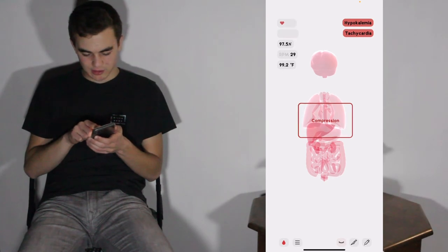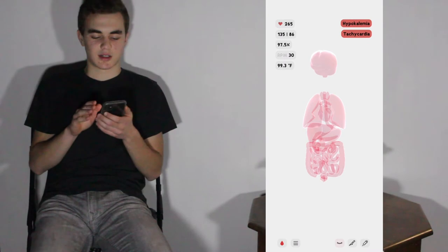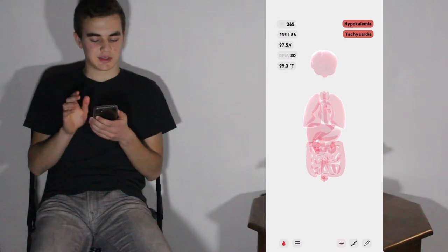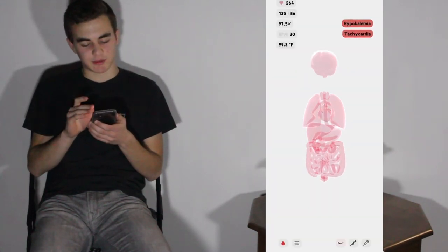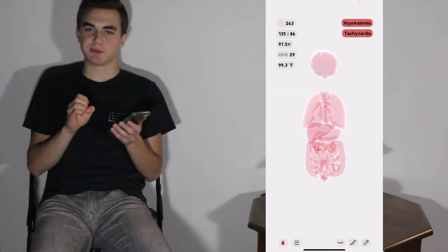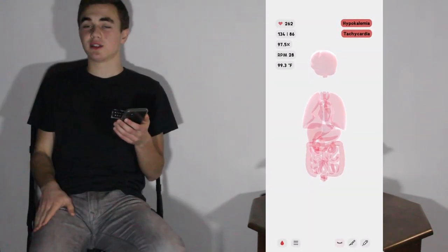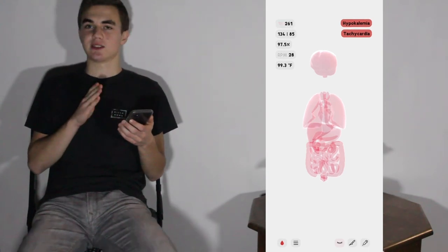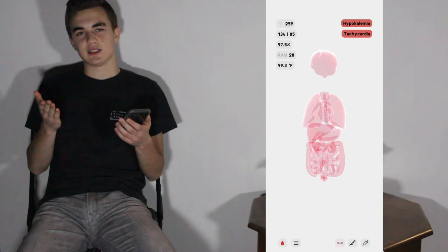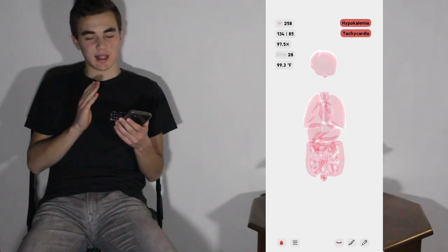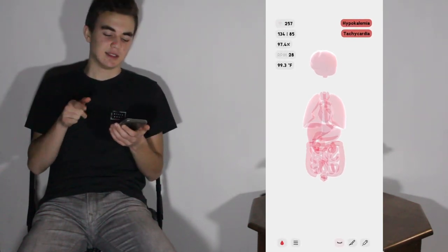Right now I'm putting the body into tachycardia — a heart rate that exceeds the normal resting rate. It's at 260 beats per minute, which is probably a little too much. But you can see the various things you can do with this app and how they affect the body's functions.